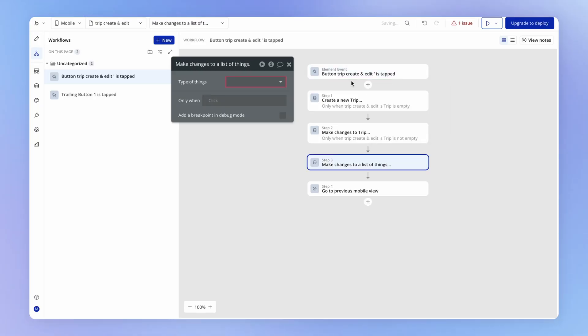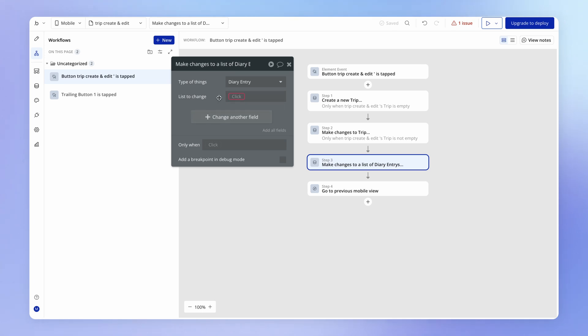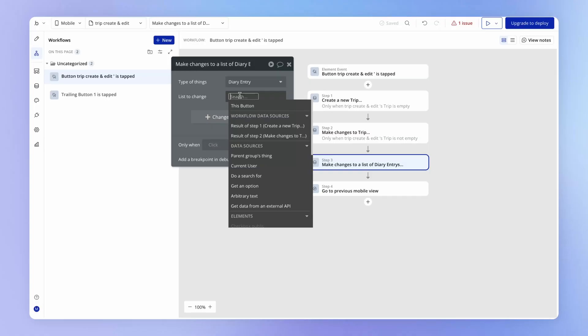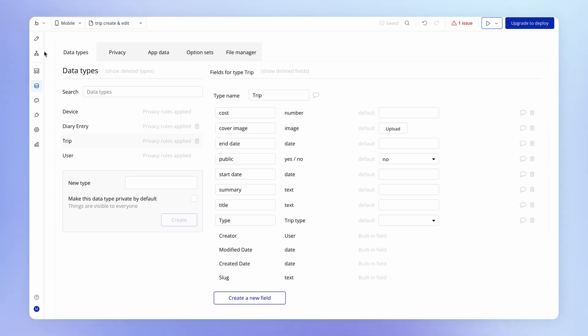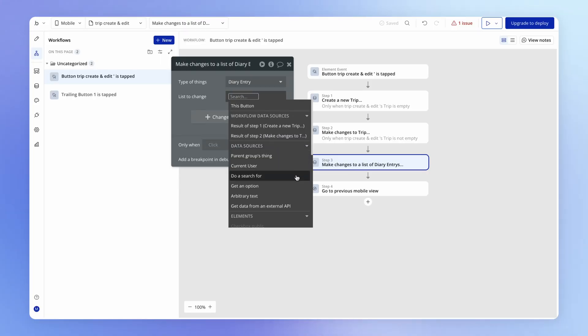We hit this action and choose what type of things in the database we want to make changes to. It's pretty self-explanatory — what list of diary entries do we want to change? In other words, what specific diary entries do you want us to make changes to? In this case, it's going to be all of the diary entries associated with the trip within this form. Remember our data structure: diary entries have a trip field connected to the trip data type. I know you can figure this out for yourself, but let's go through it together — no harm in practicing a little more.